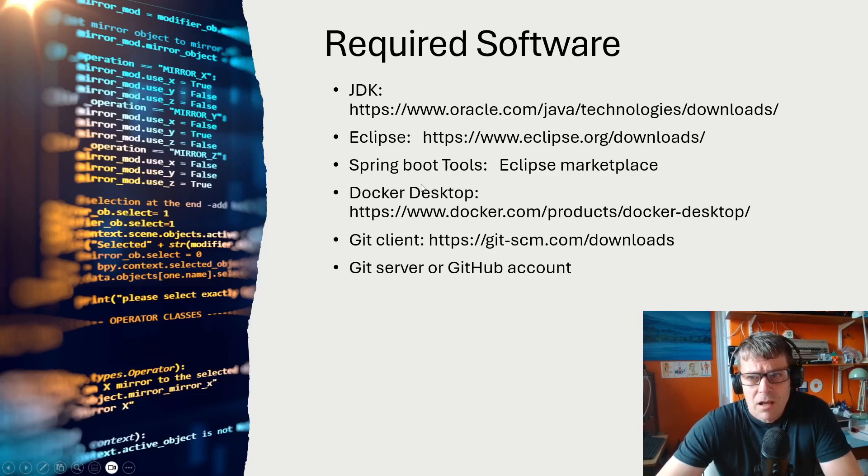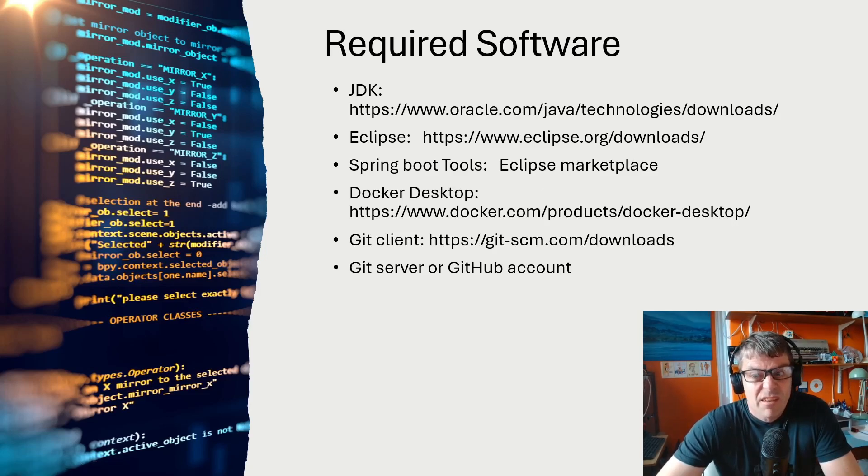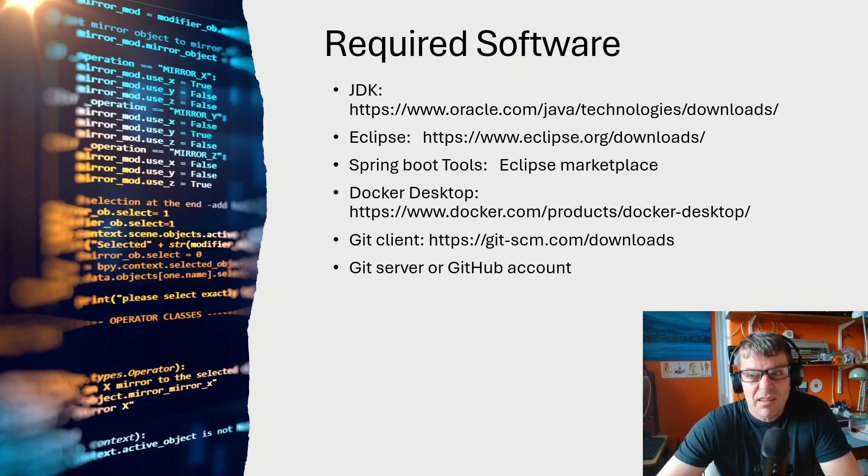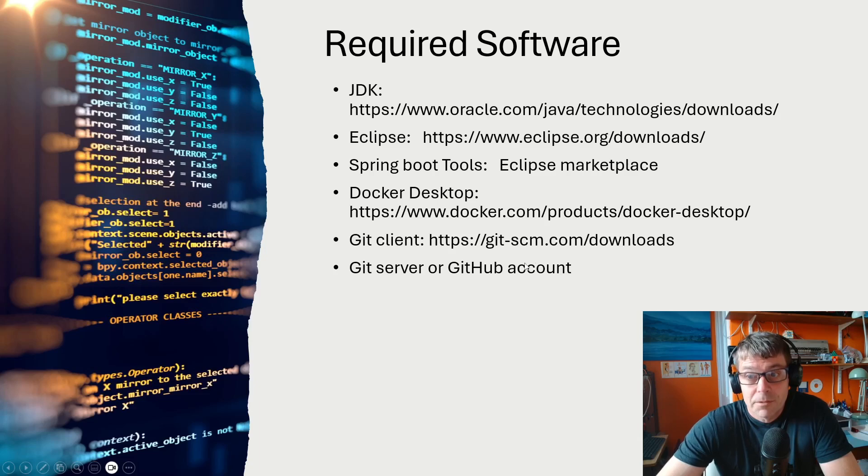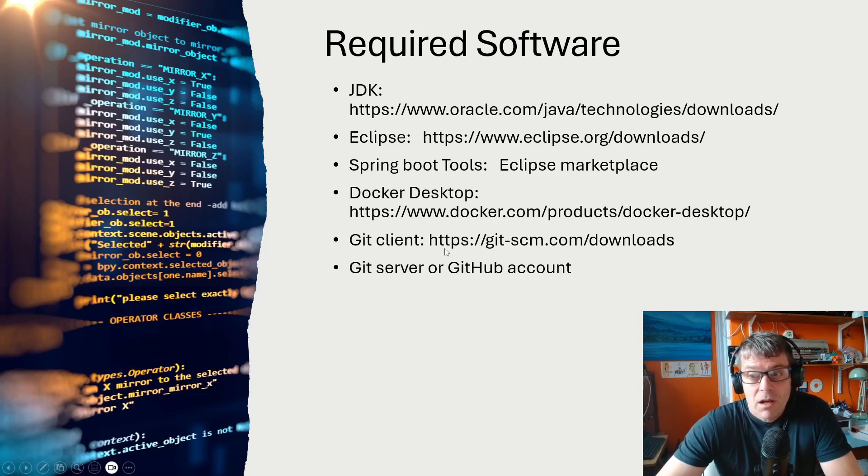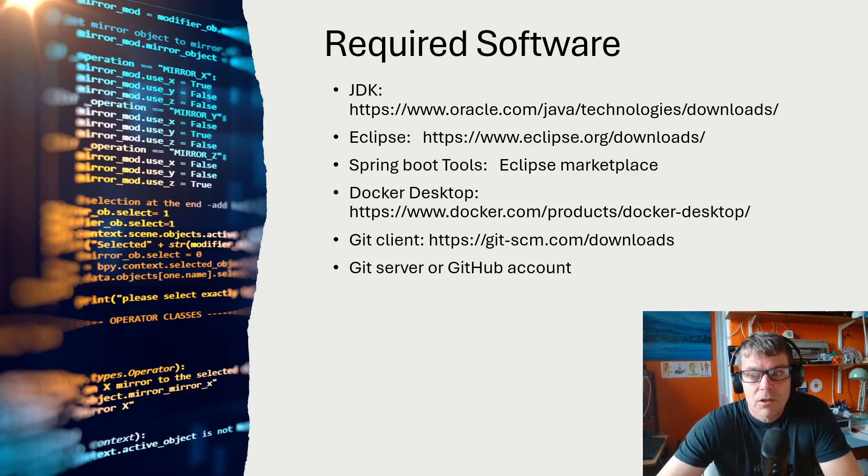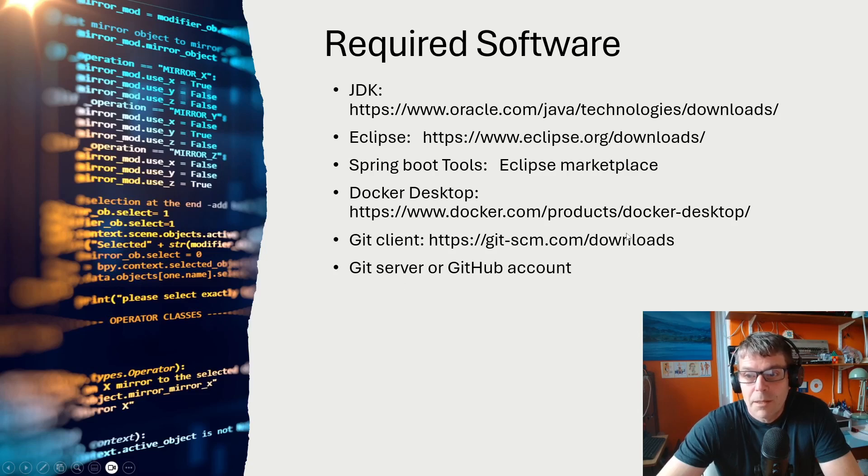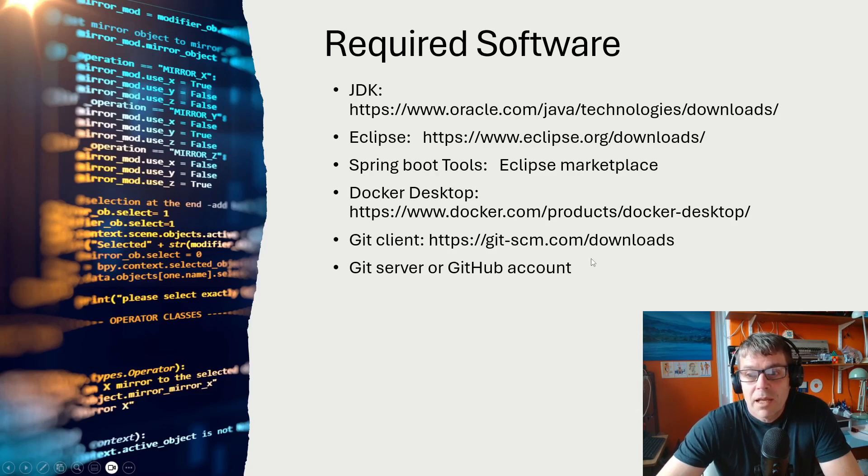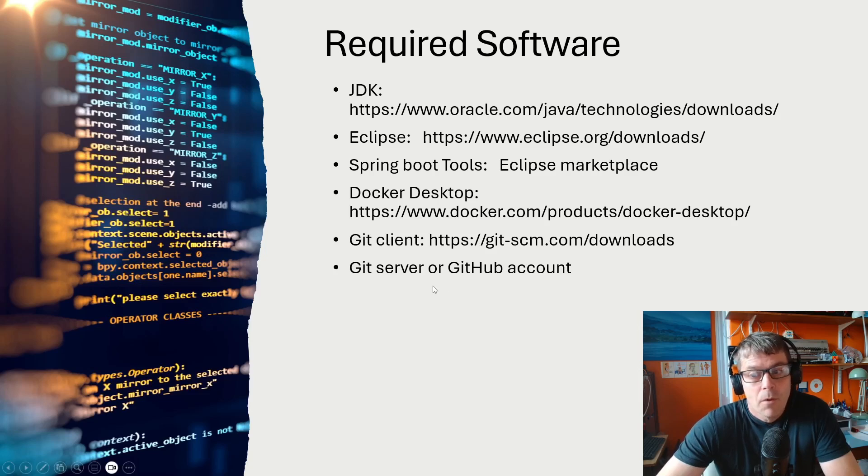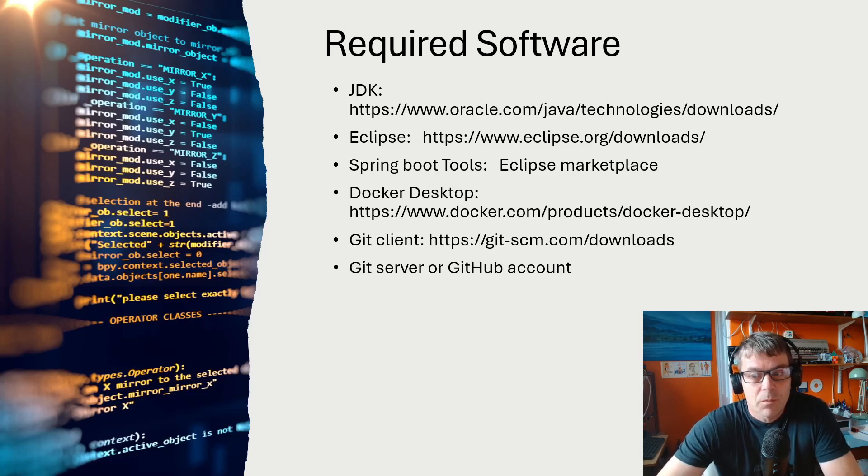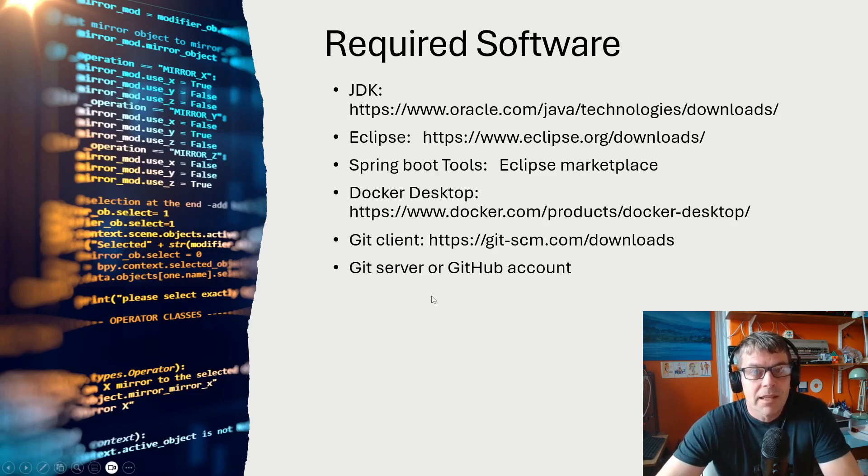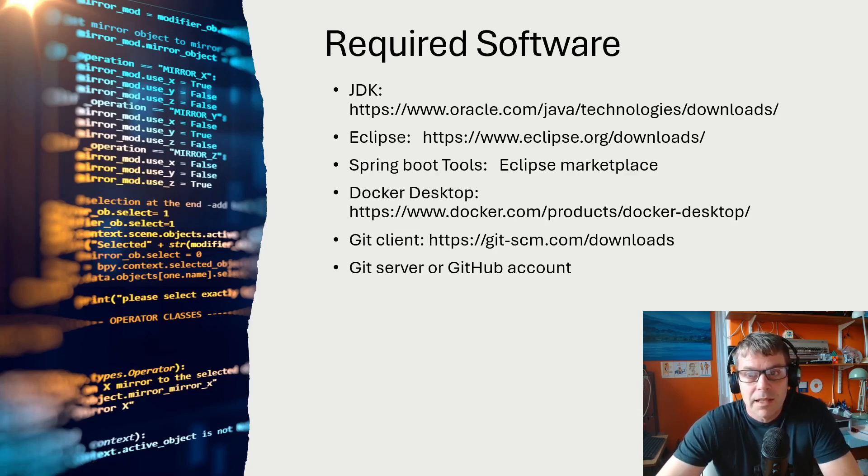You need Spring Boot Tools, available from the Eclipse marketplace - the easiest way to start a Spring Boot project. Then you'll need Docker. I'd recommend Docker Desktop because later we're going to need Kubernetes and Docker Desktop has integrated Kubernetes. You'll need a Git client and then a Git server or GitHub account. The easiest thing would be to use a GitHub account, but I'm going to be using a Git server.